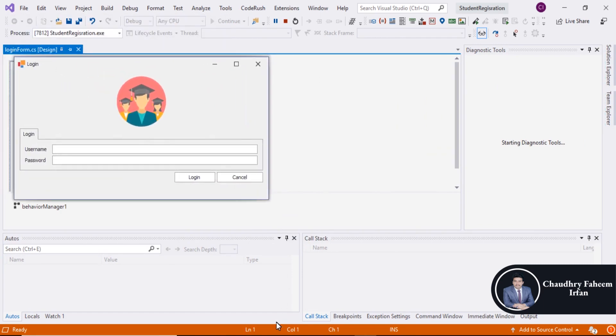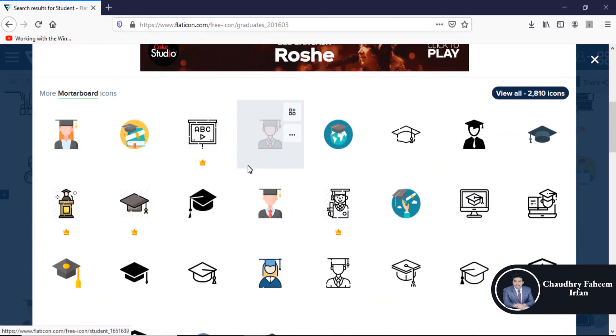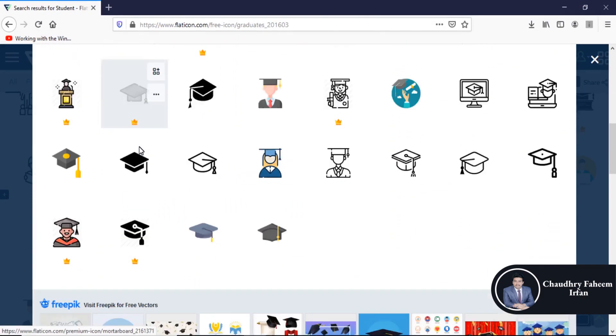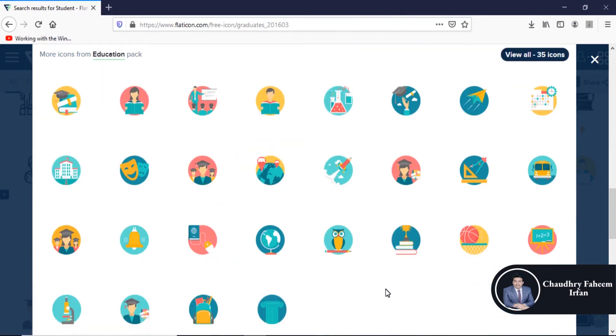You can download this pic from here. You can download any other pic from this website. Thank you for watching this first video of this project.